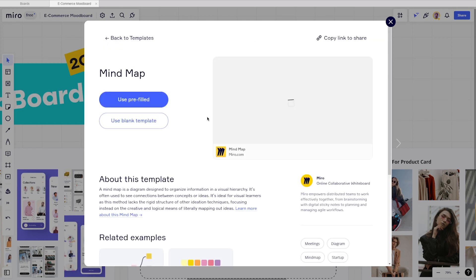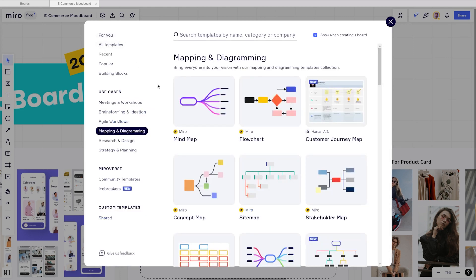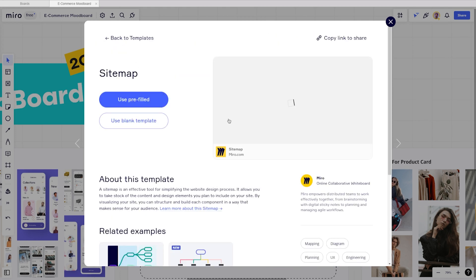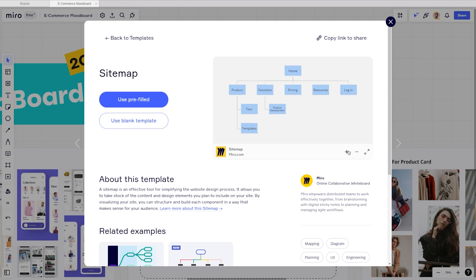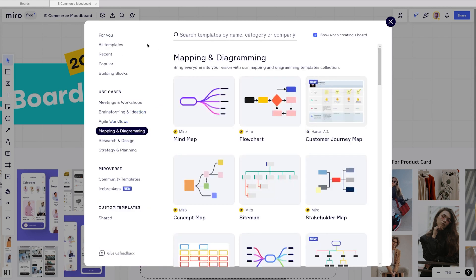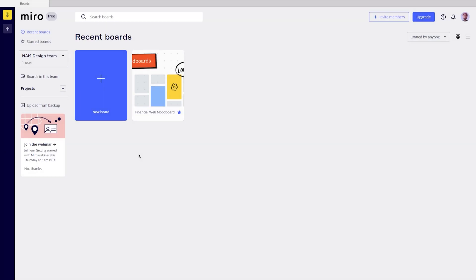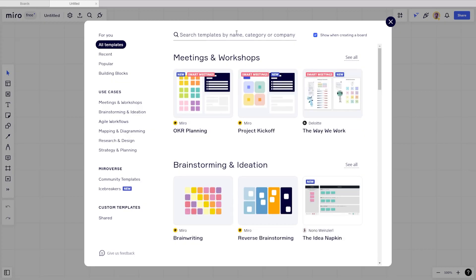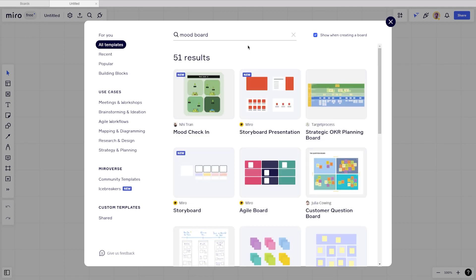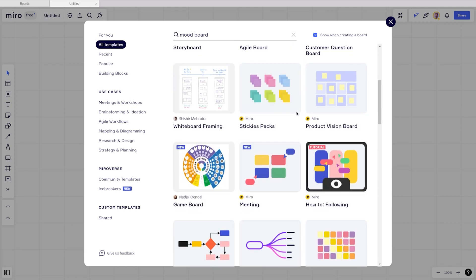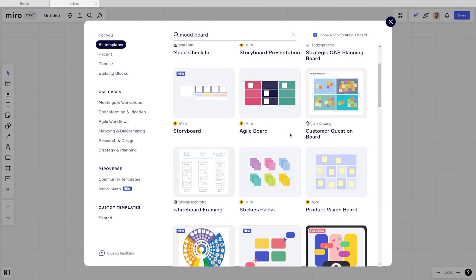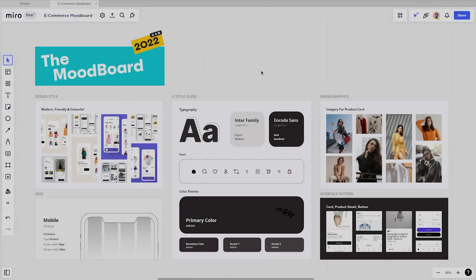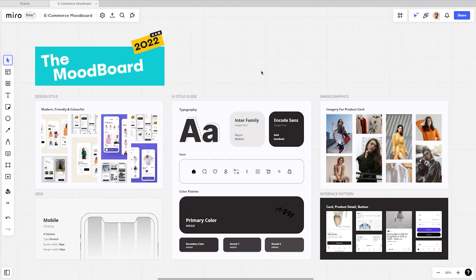All right, so now let's start creating an excellent UI mood board. Today I'll be making a mood board for an e-commerce app. To start, you need to add a new board here. You can select the ready-made mood board template and edit where you see fit, or you can create your mood board from scratch. But for today, I will use our own template to explain what boards you need to include when creating a mood board.